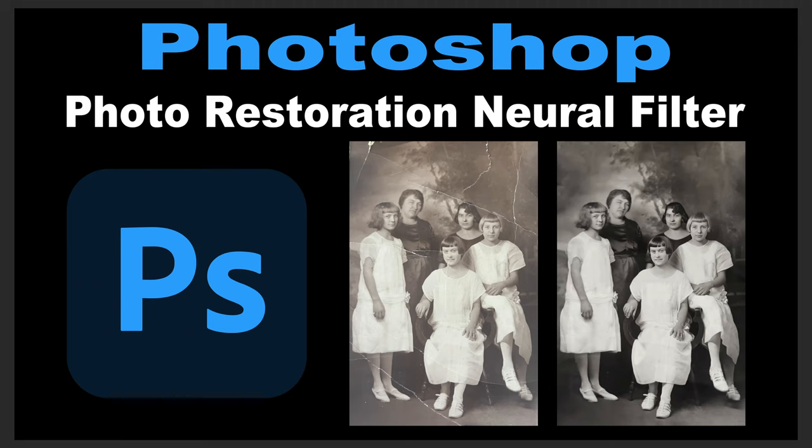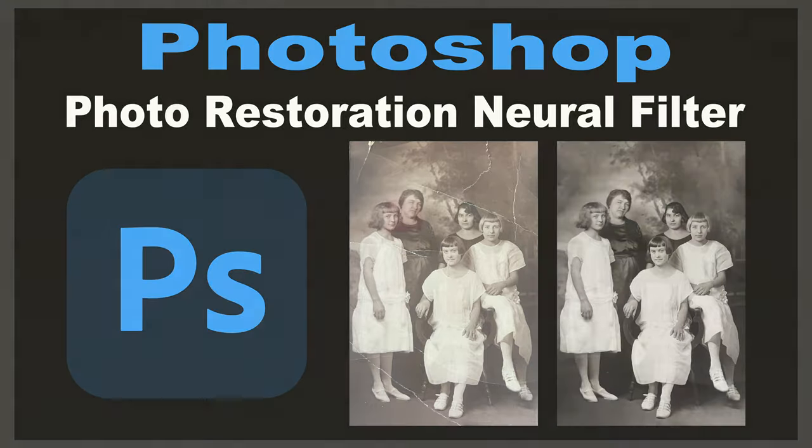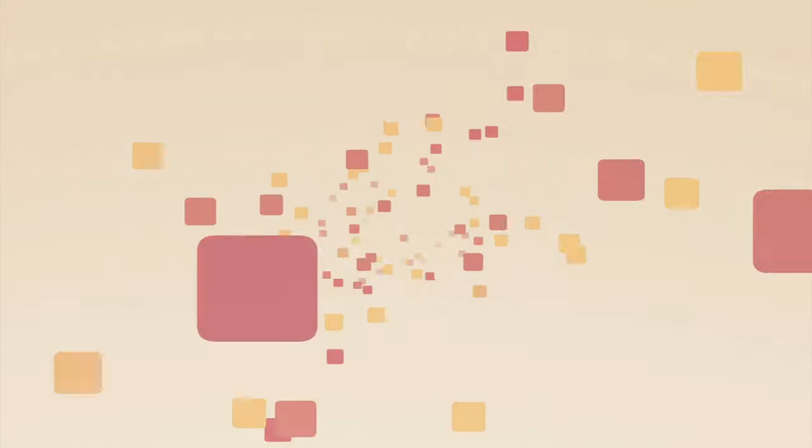On today's episode of the Joy of Editing, we're going to be taking a look at the Photo Restoration Neural Filter found in Photoshop. This is brand new. It's still in beta. Stay tuned.